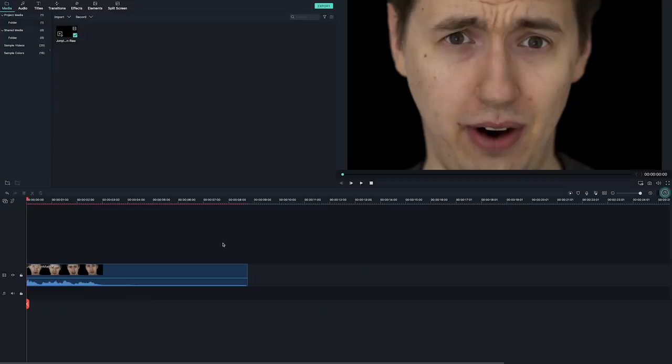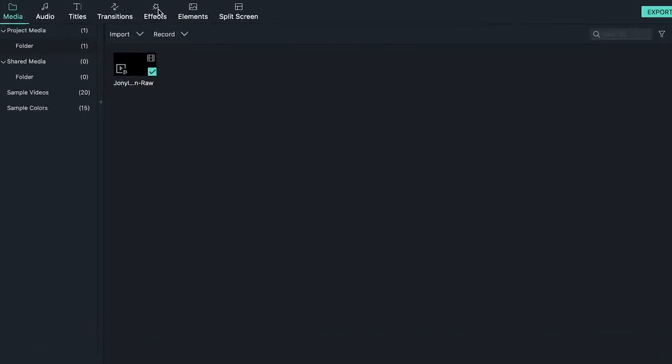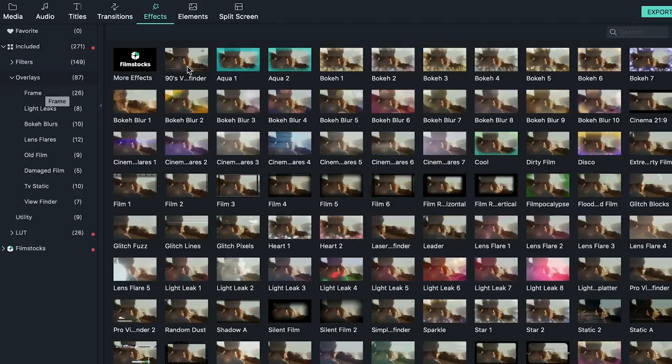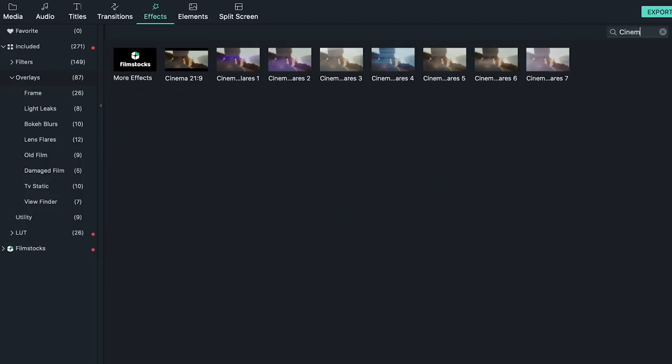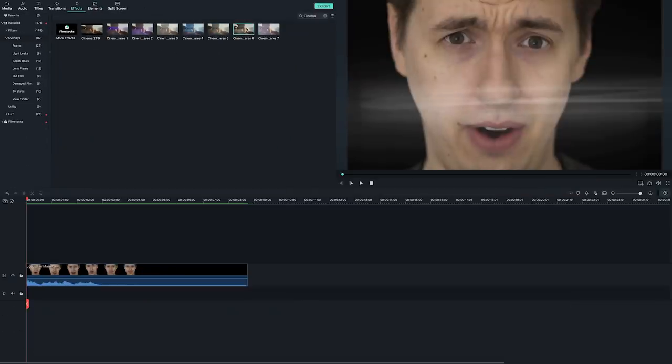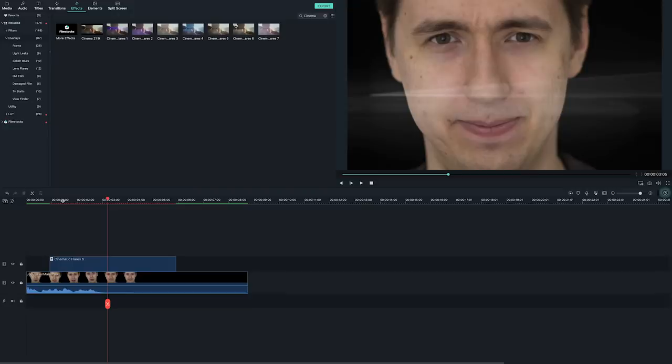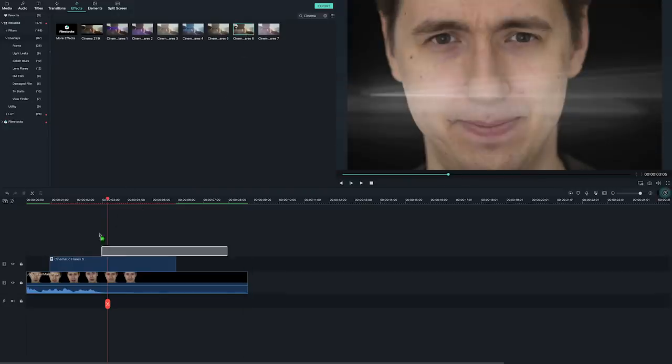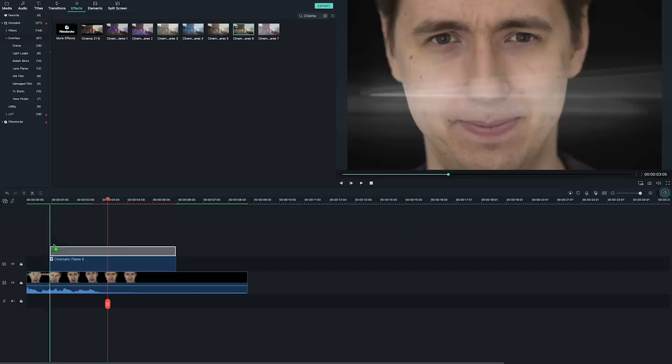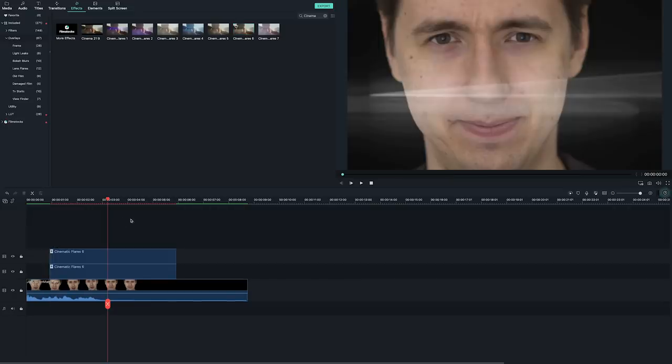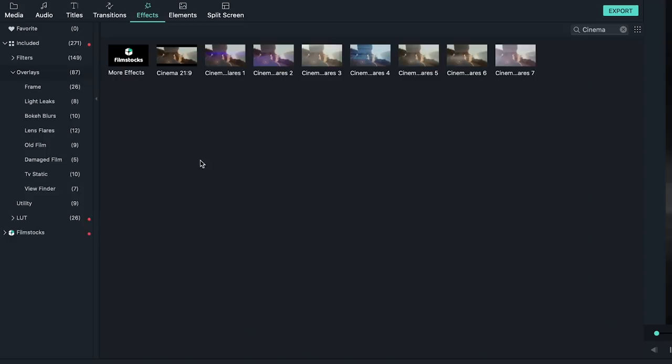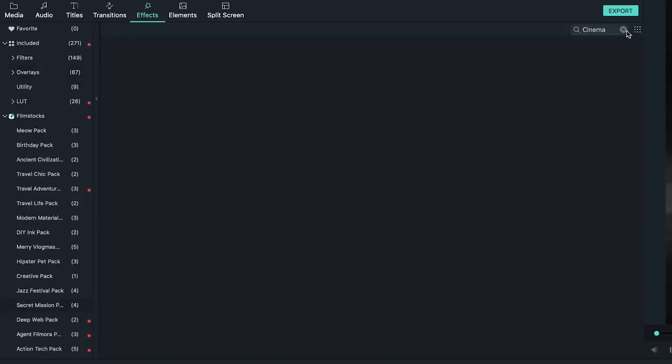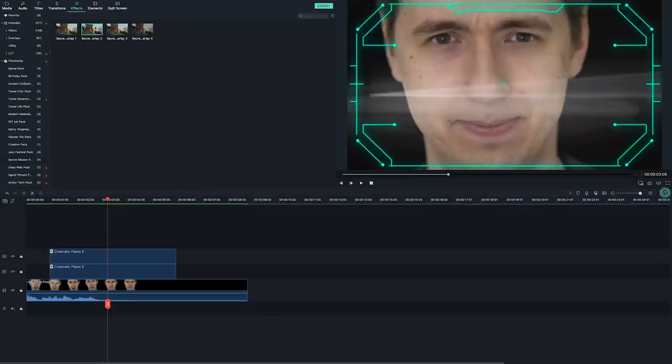Let's start by adding an overlay that will give us that glass look like the inside of the helmet. For that I'll go to effects, included overlays, and find an overlay called cinematic flares 6. This overlay imitates the reflection of glass inside the helmet. We can even add another layer of it to make the reflection even stronger. This looks good to me. Now let's add a frame to it. I'm going to use overlay 2 from the secret mission pack.